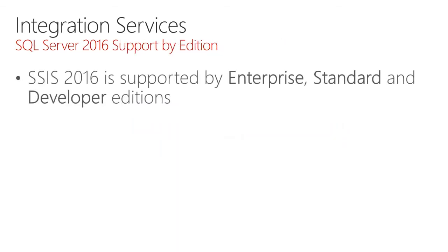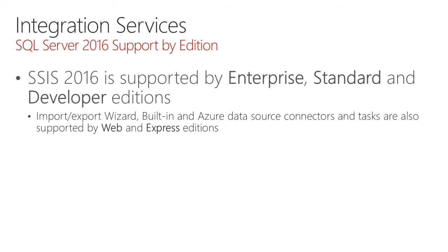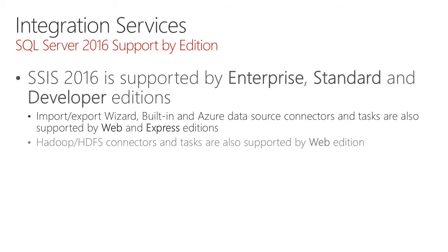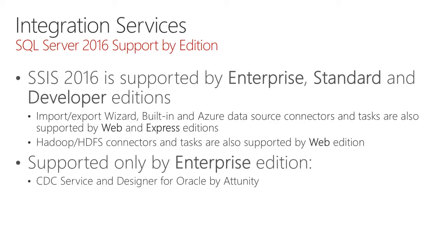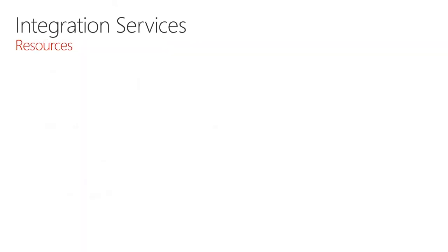Integration Services 2016 is supported by Enterprise, Standard, and Developer editions. The Import Export Wizard, built-in and Azure data source connectors and tasks are also supported by Web and Express editions. Hadoop and HDFS connectors and tasks are also supported by Web edition. And supported only by Enterprise edition includes the change data capture service and designer for Oracle Attunity, advanced adapters, and advanced transforms.